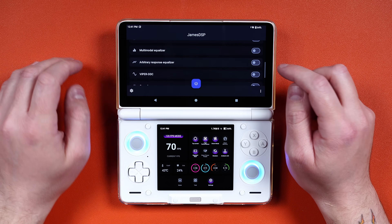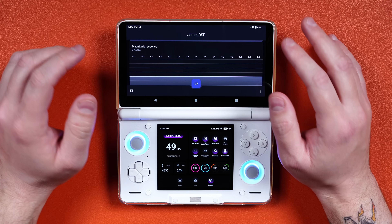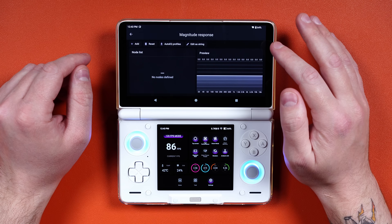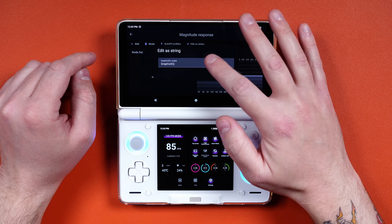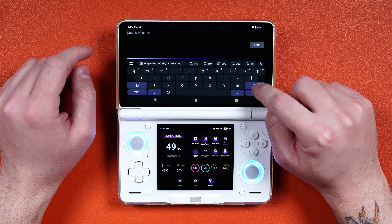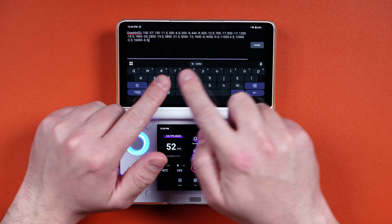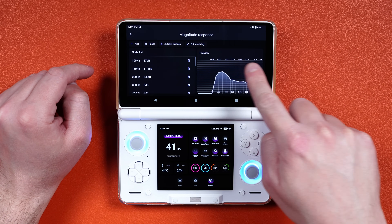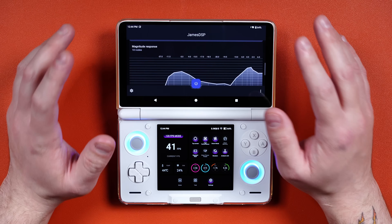Scroll down and enable the Arbitrary Response Equalizer. Then tap on the graph, go to Edit as String — it's going to say 'Graphic EQ Nodes'. Delete that completely and paste in the line of code from the description. You'll get a line that looks just like this. Click Done, then OK, and you'll see it creates a nice EQ curve. Thank you to amfi for setting that up.